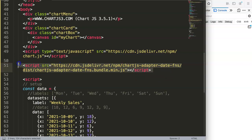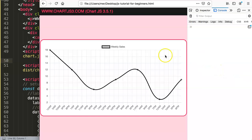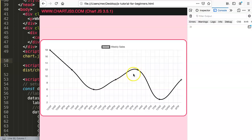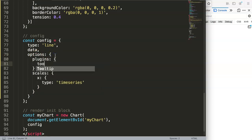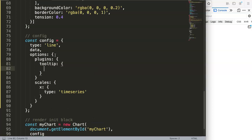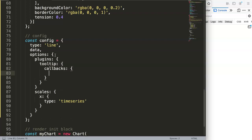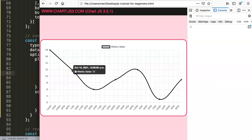Luxon requires two files while this works with one. Now hovering over the chart you can see the date is already in a certain structure. To convert it to our desired format, we go into the options, then plugins, then tooltip, and focus on callbacks. We need to create a callback specifically on the title, because the top part of the tooltip is the title section.